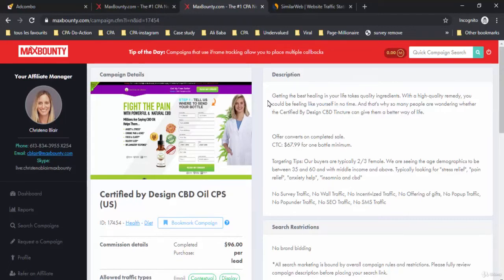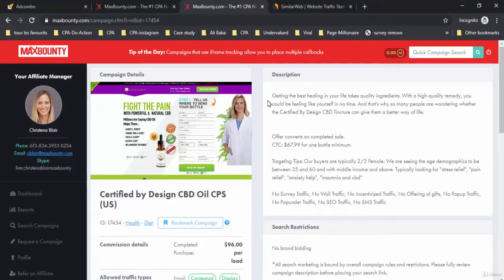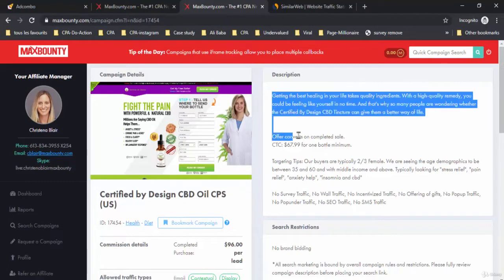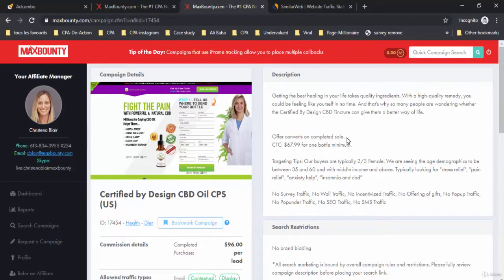Here in the description you can read: Getting the best healing in your life takes quality ingredients. With a high quality remedy you could be feeling like yourself in no time, and that's why so many people are wondering whether the Certified by Design CBD texture can give them a better way of life. This offer converts on completed sale, which means a CPS offer.